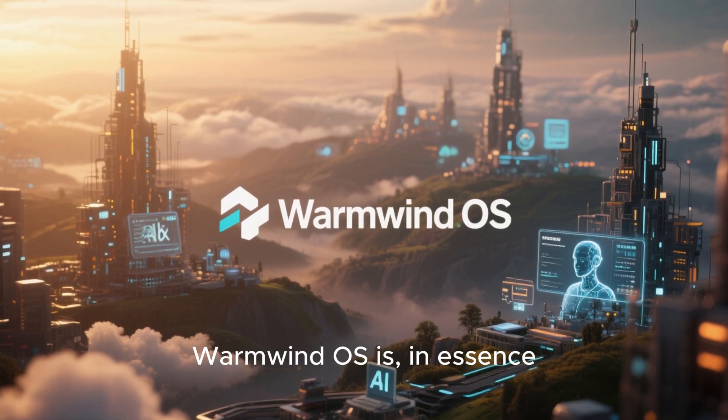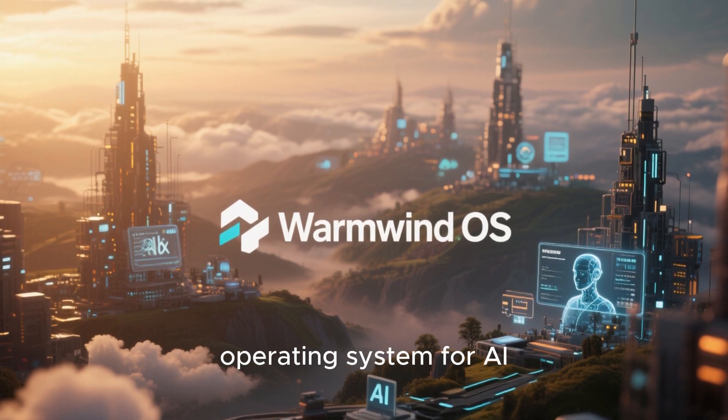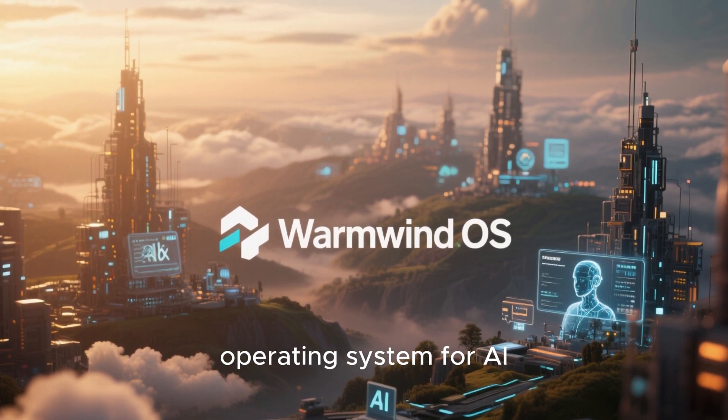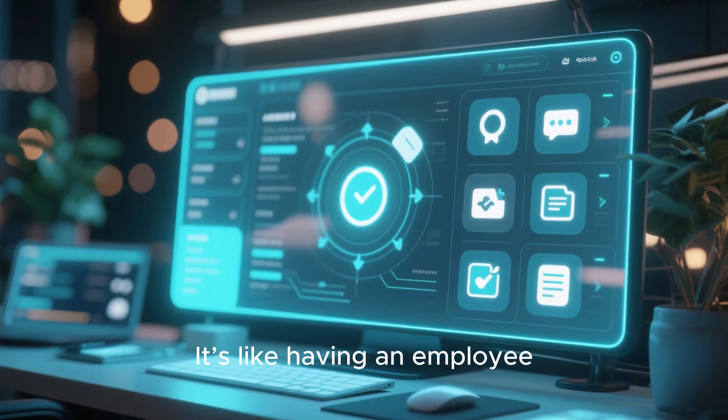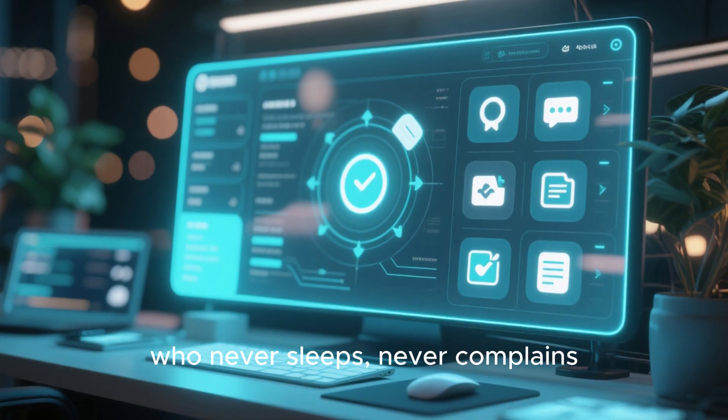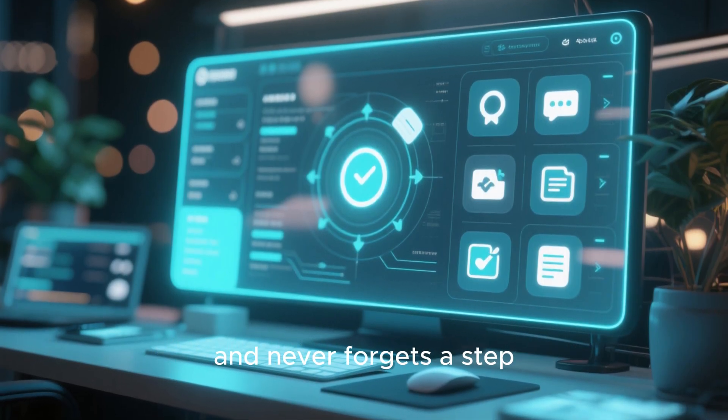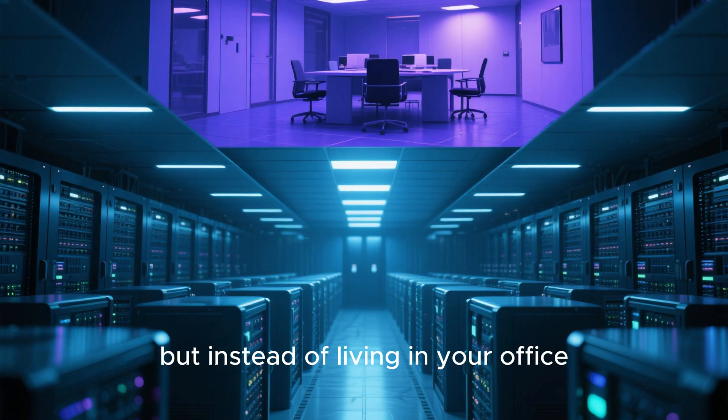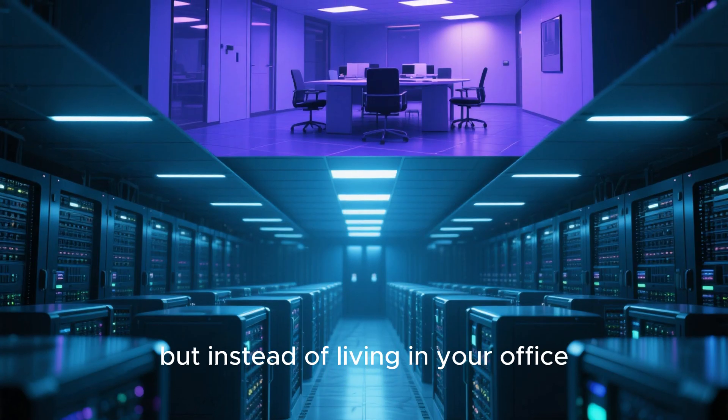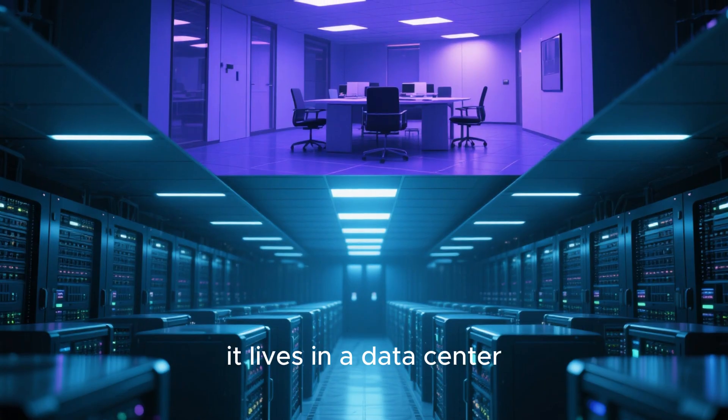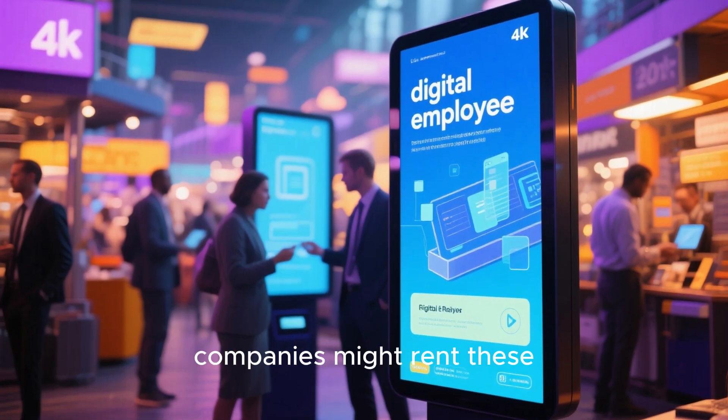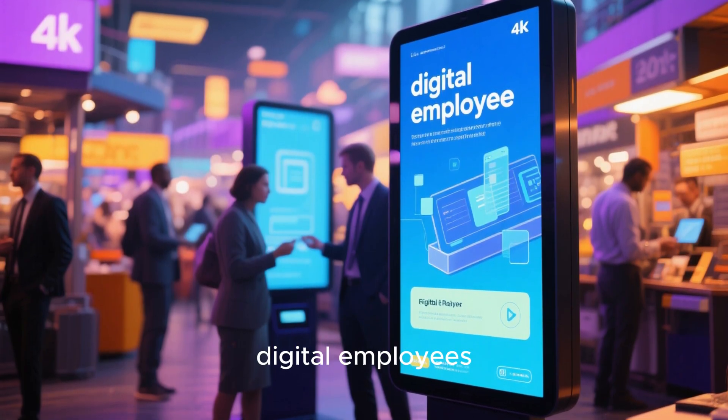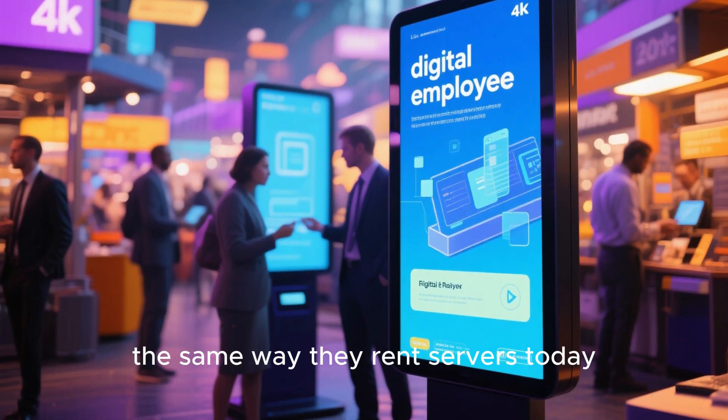WarmWind OS is, in essence, a virtual cloud operating system for AI workers. It's like having an employee who never sleeps, never complains, and never forgets a step. But instead of living in your office, it lives in a data center. In the near future, companies might rent these digital employees the same way they rent servers today.